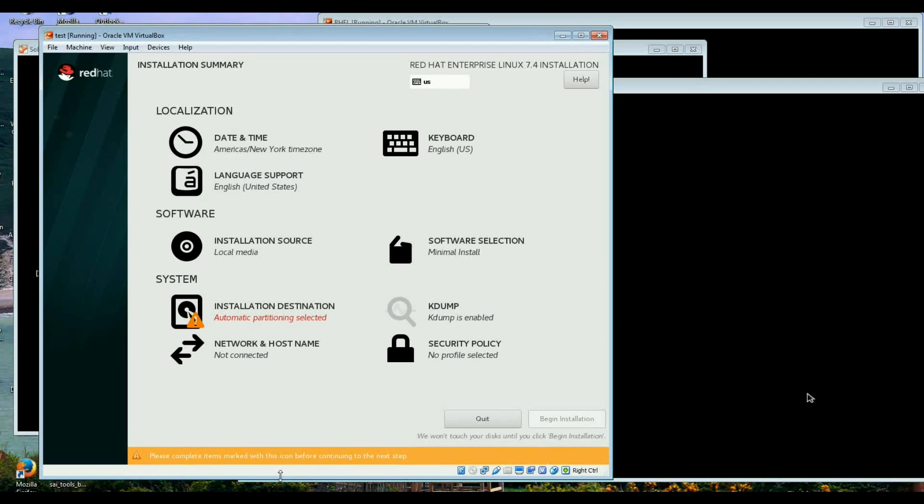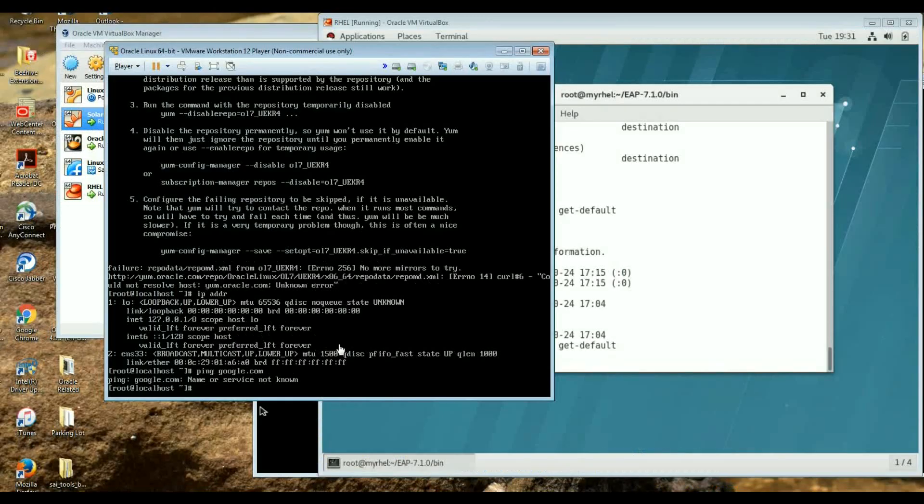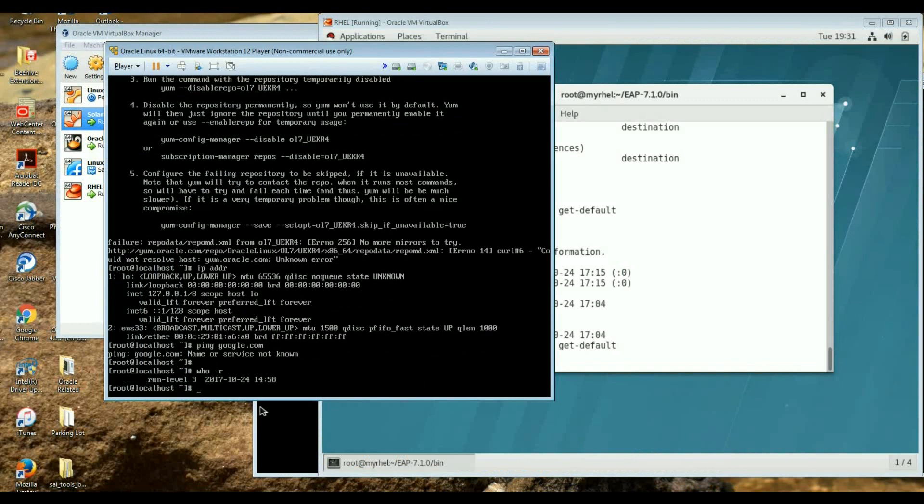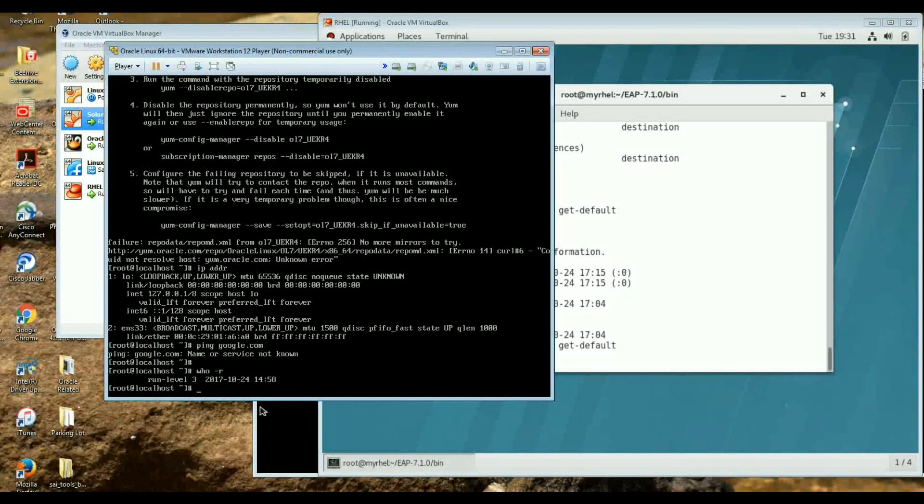But it's not very difficult, it's easy. You just do a couple of IP commands or ifup, ifdown, ifup, and the DHCP client. And this one which is just installed, it's who minus R shows it's run level 3 and it doesn't have the graphical interface.